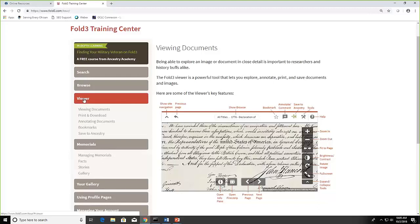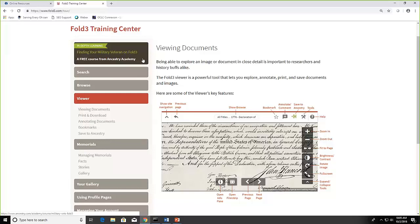Another thing that I really like which has some really good video tutorials is the in-depth learning and finding your military veteran on Fold3. Ancestry Academy is a website where you can go, you have to register, it's free, to be able to see the full content of the videos but they have some really excellent material. So you may want to check that out and get registered there.